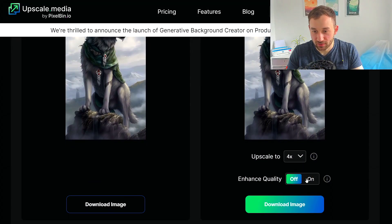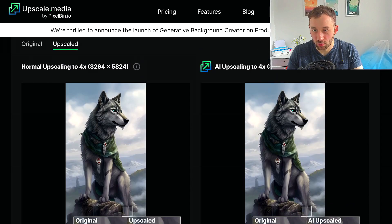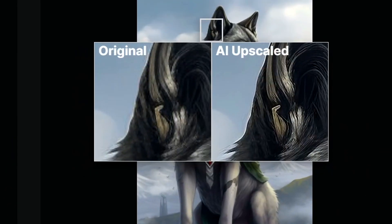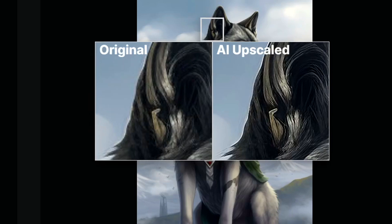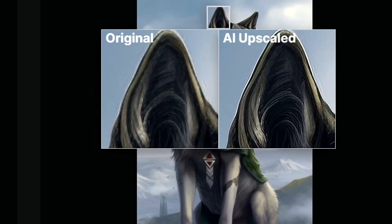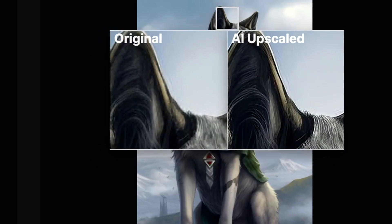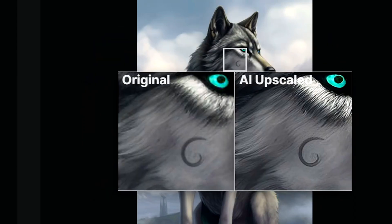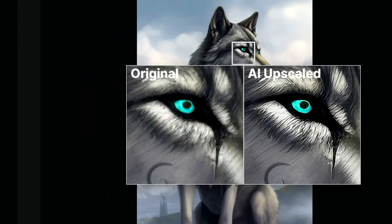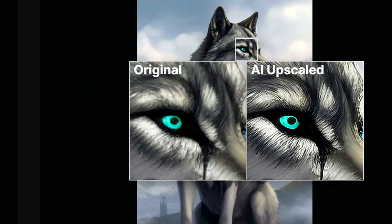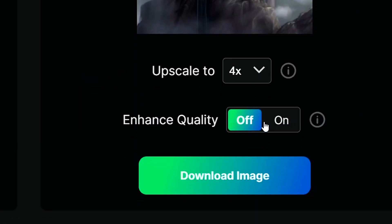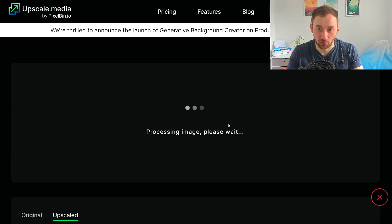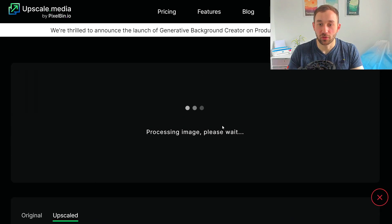Here we go — it's finished generating. This is with enhanced quality turned off. You can see the original on the left and the AI upscaled on the right. There's still a bit of waviness around the edge of the ear, the fur looks quite good, a lot of detail has been retained, and the eye turned out decent — but it gets even better if we turn enhanced quality on.